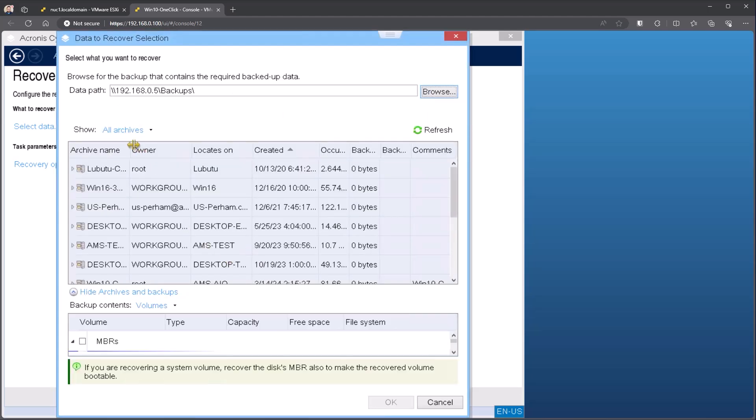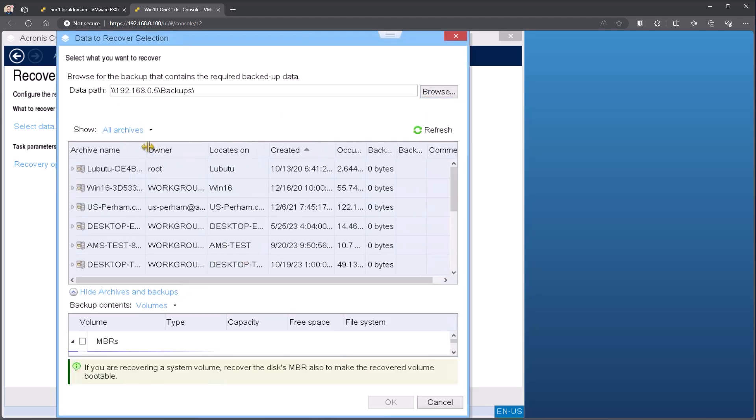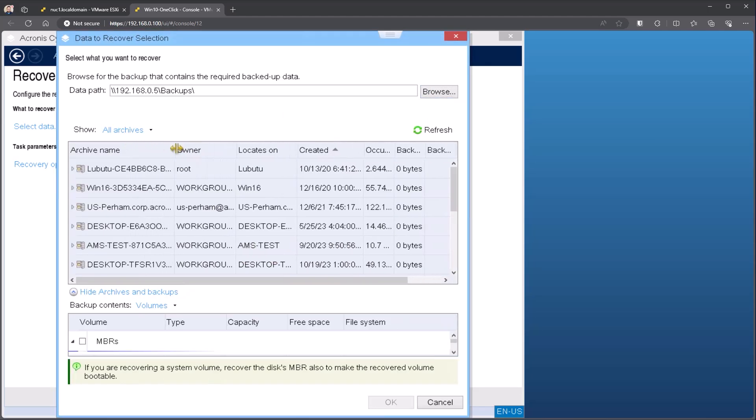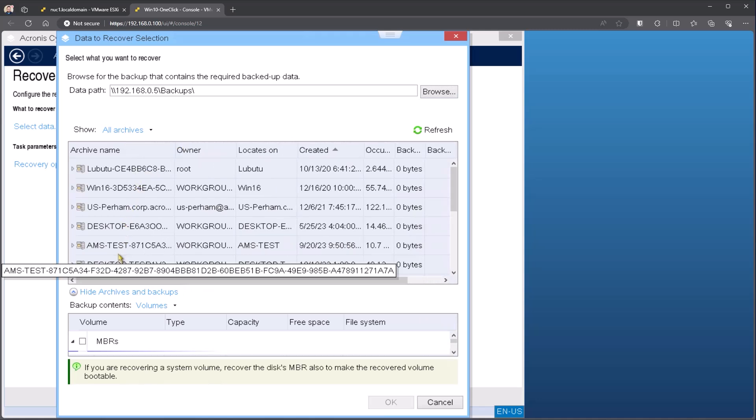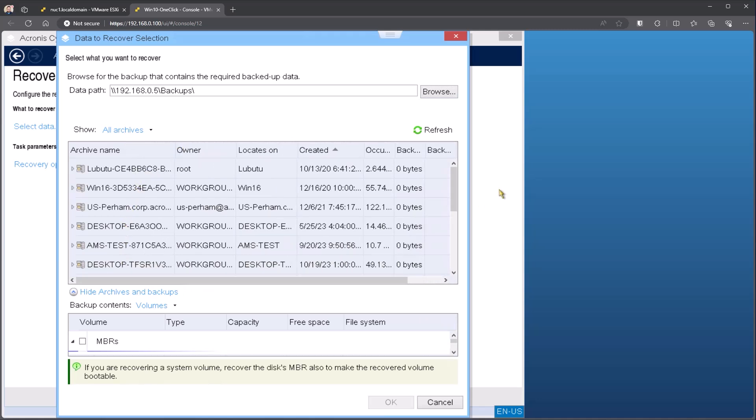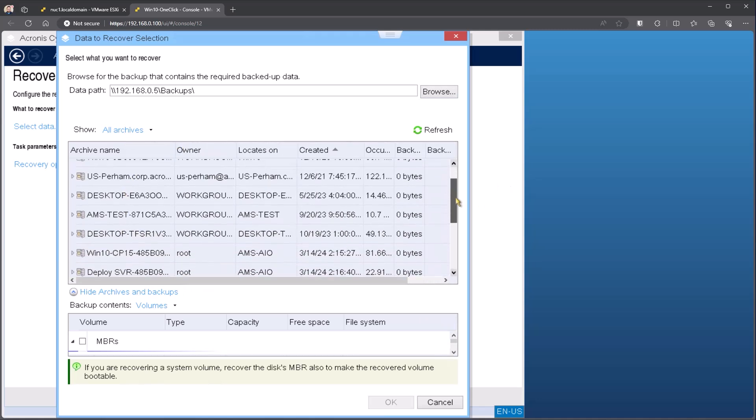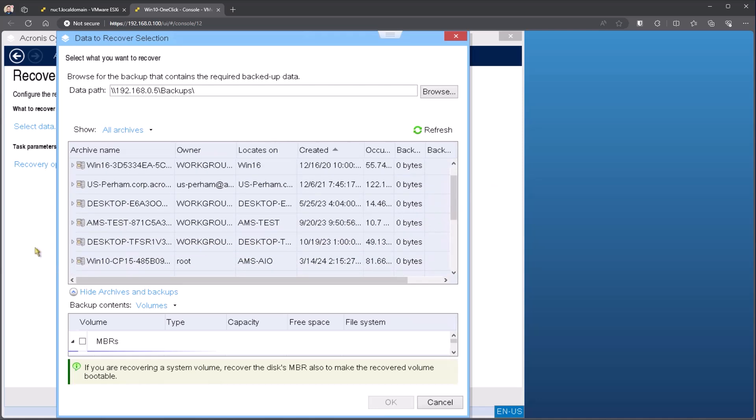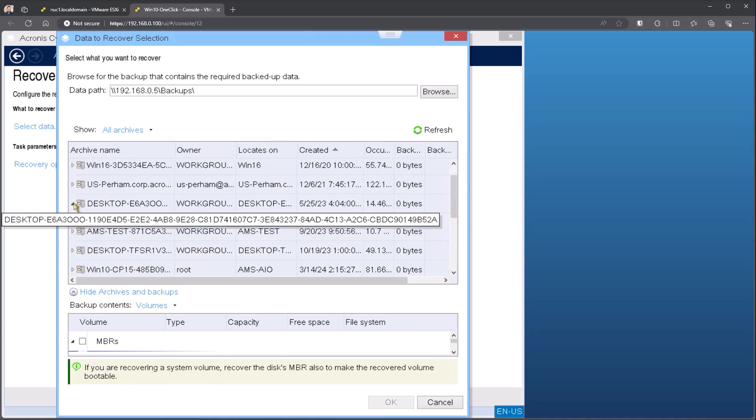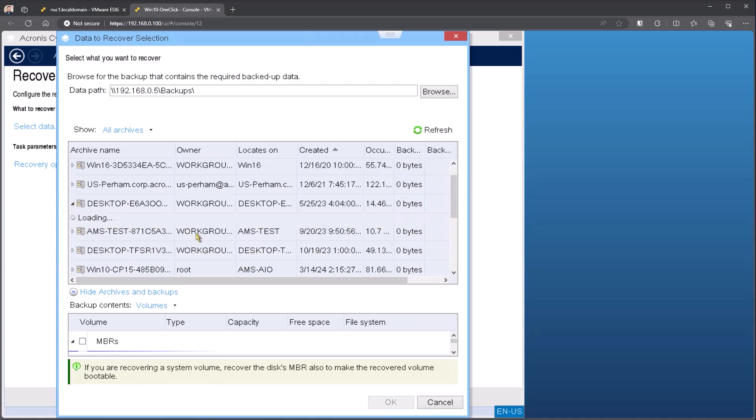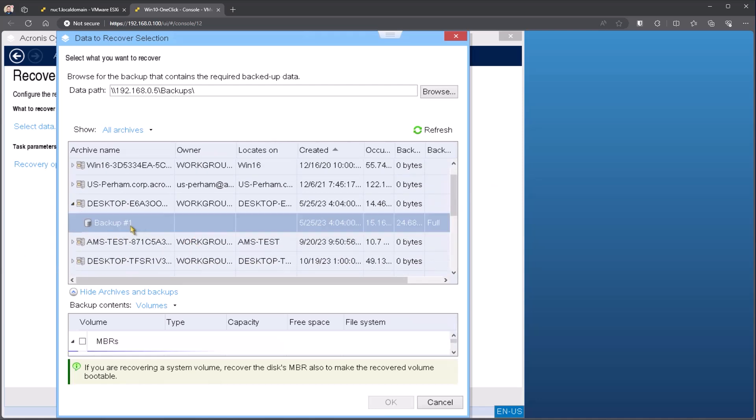This then will give you a list of all of the backups located in that location by their host name. So I can see I've got various different backups located inside of here. I can come down and pick the specific backup that I want. If I expand this, I can actually see the individual recovery points. So in this case, there's one backup inside of here.